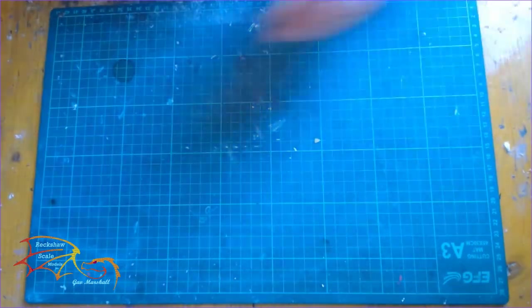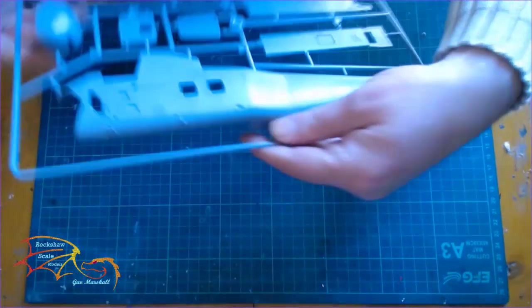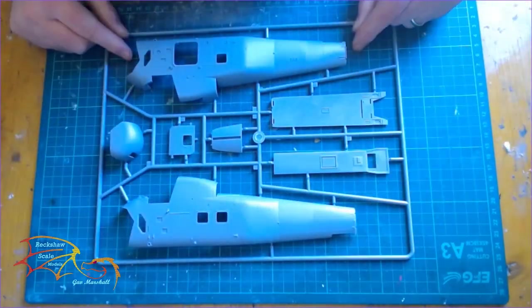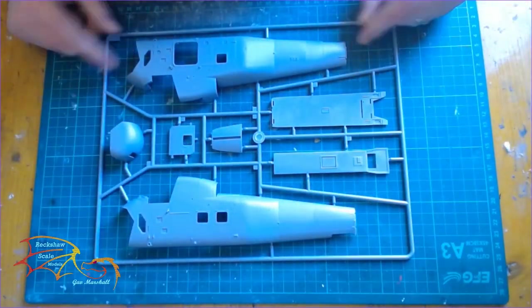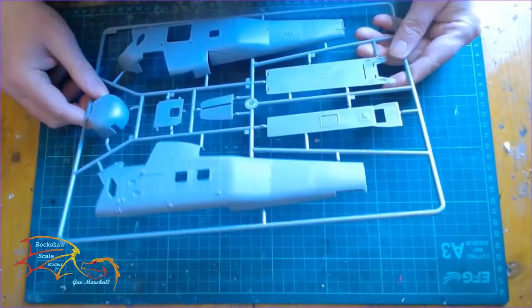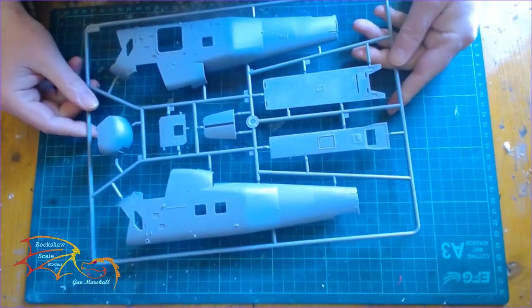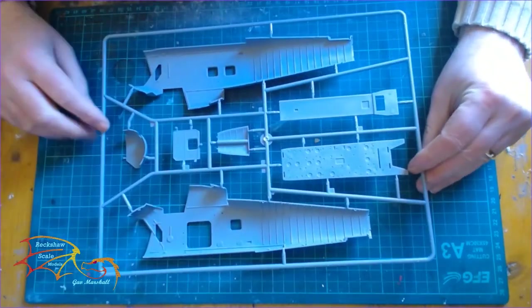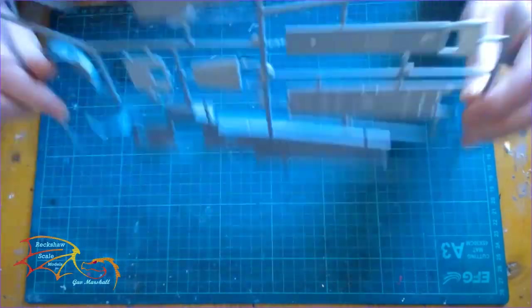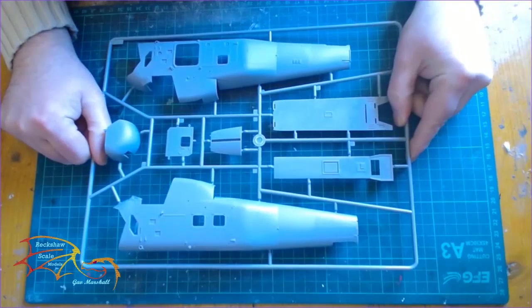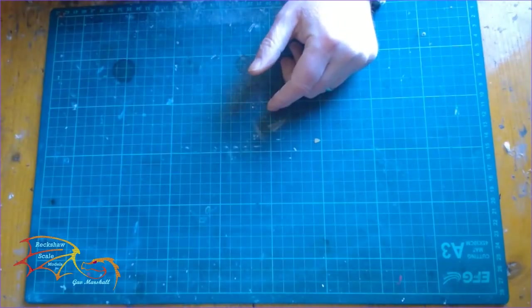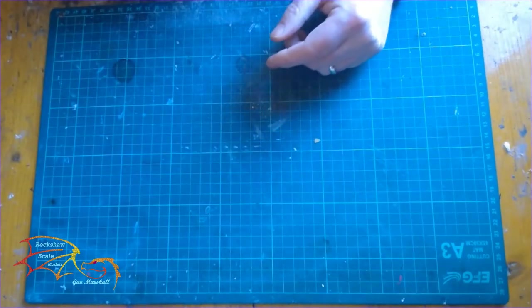So let's have a look at the sprues. The first one is the main fuselage there. It's in good condition. The plastic looks alright. A little bit of body working inside which is nice to see.